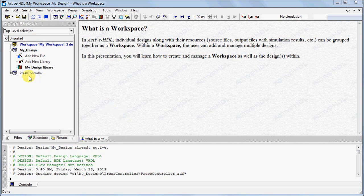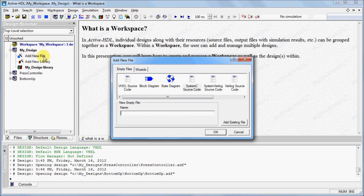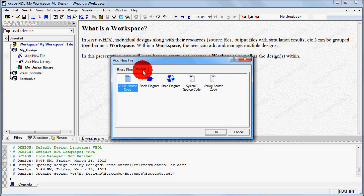You can add another design by using the previous process. To the design that we created, we can add new files by double-clicking on Add New File. You can create files from scratch under the Empty Files tab, or you can choose the Wizards tab and create files using a step-by-step process.